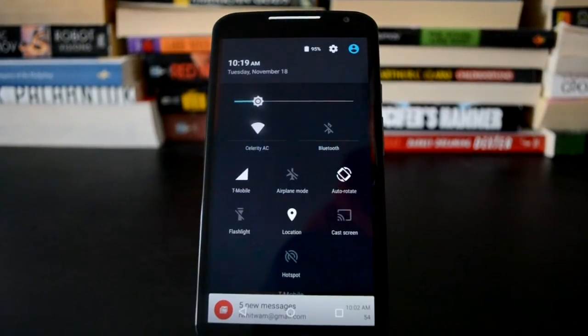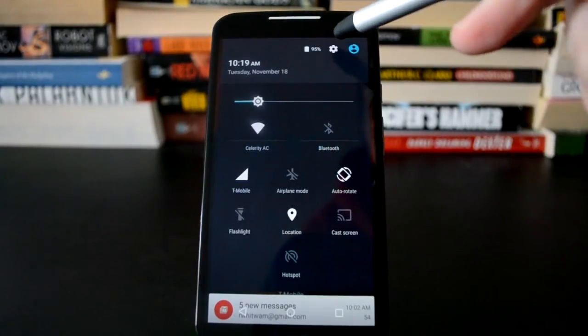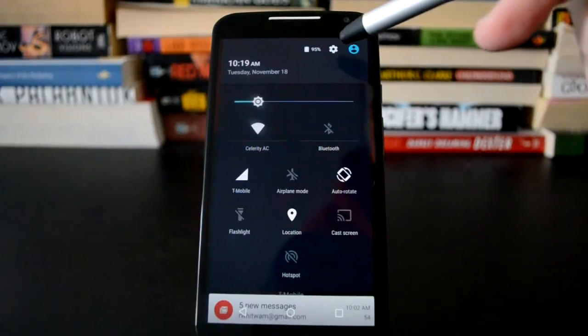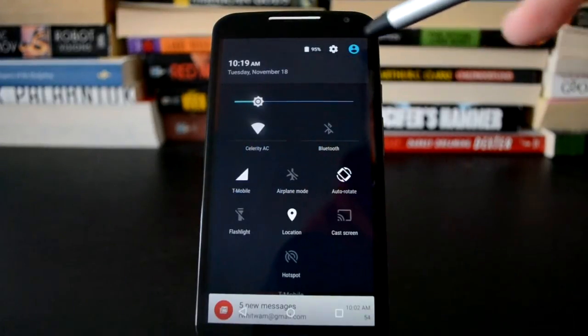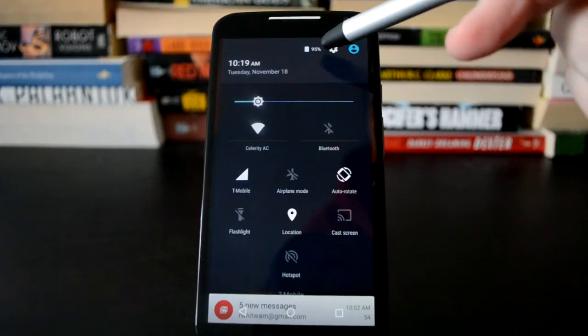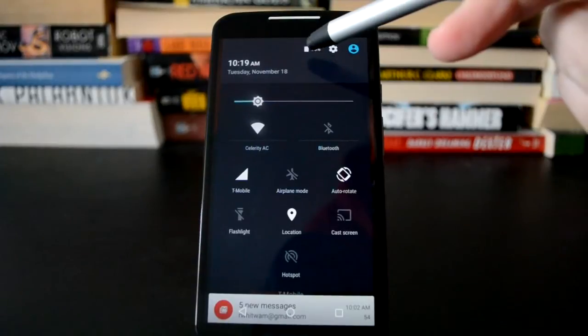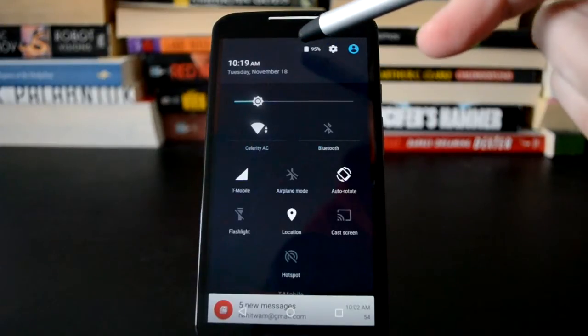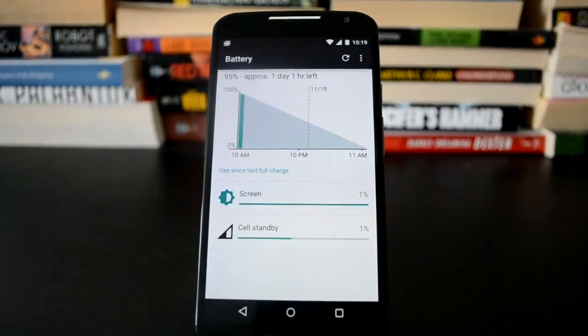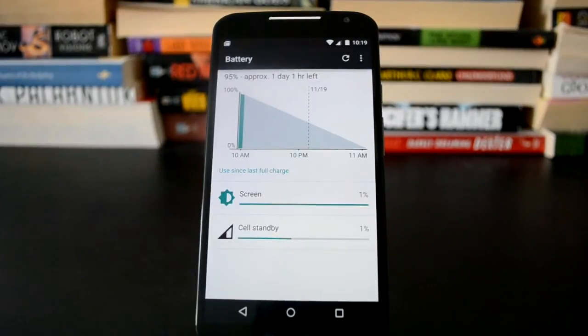So what you do is, when you pull down your quick settings, you have a new link to the battery right up here at the top with the percent. You tap on that, and you get into the main battery menu.